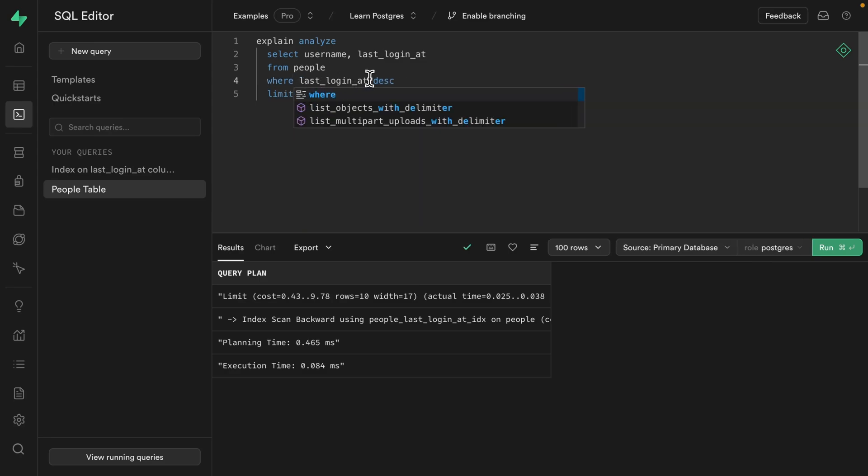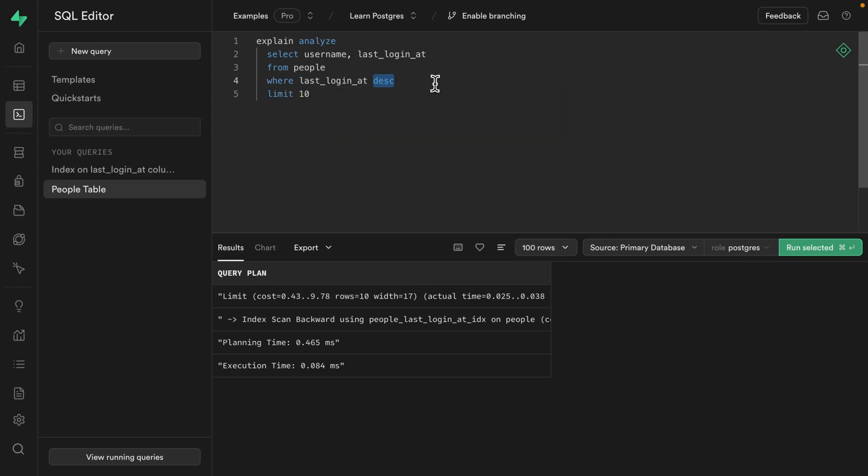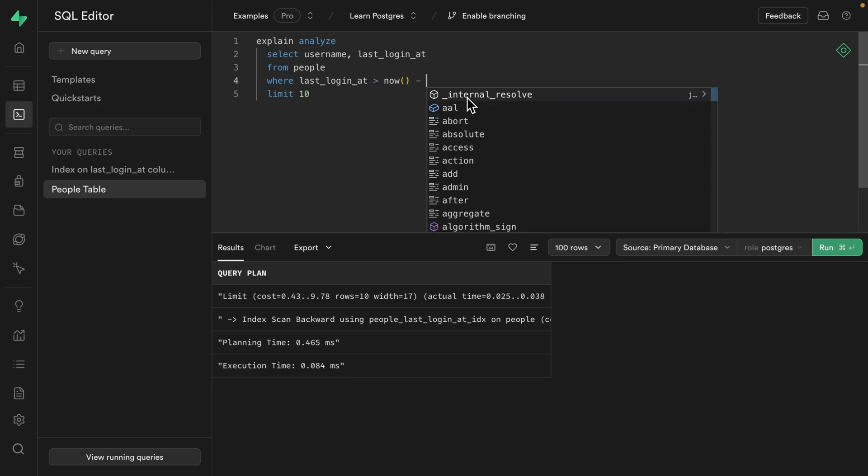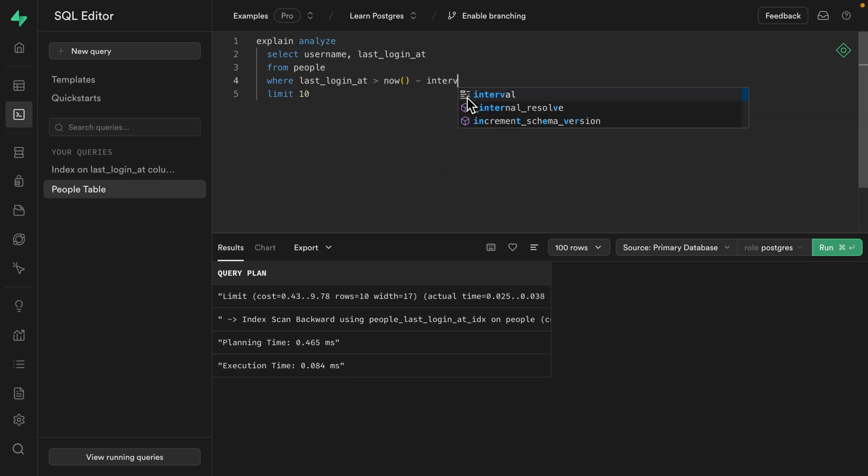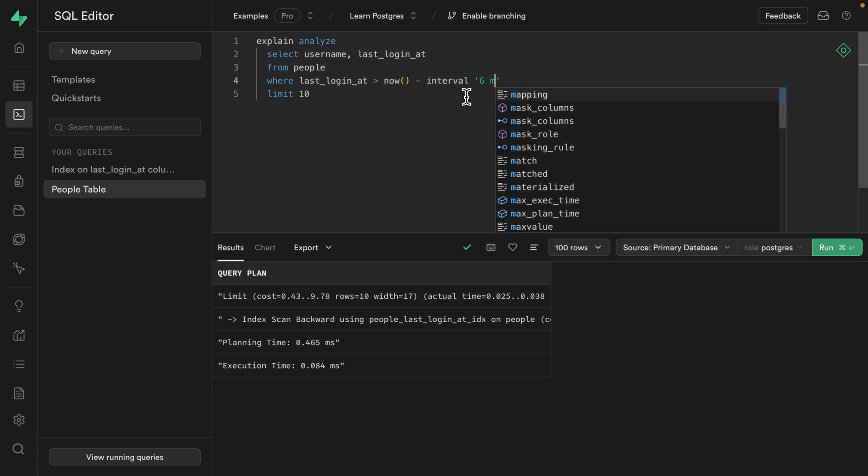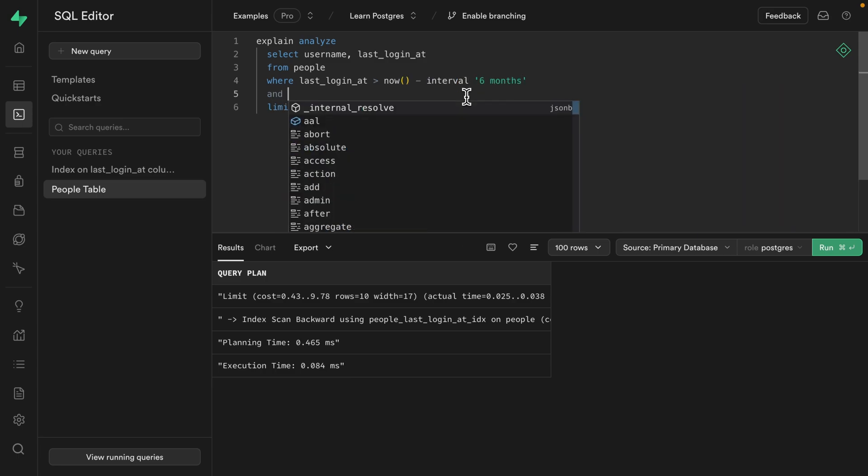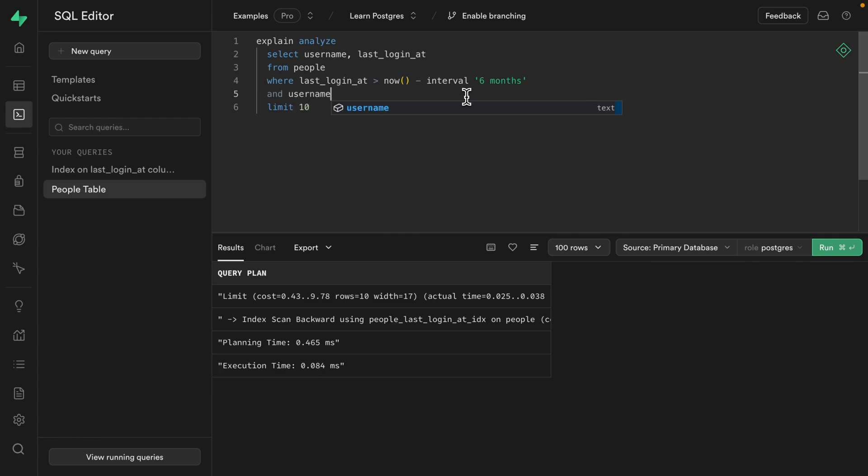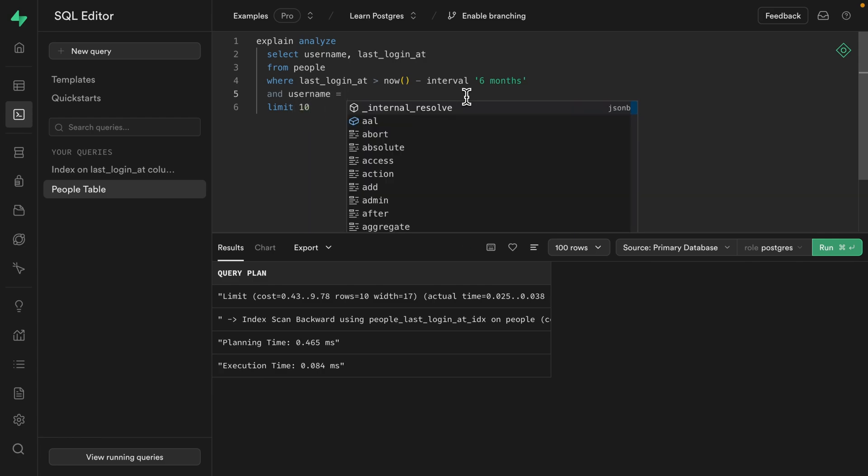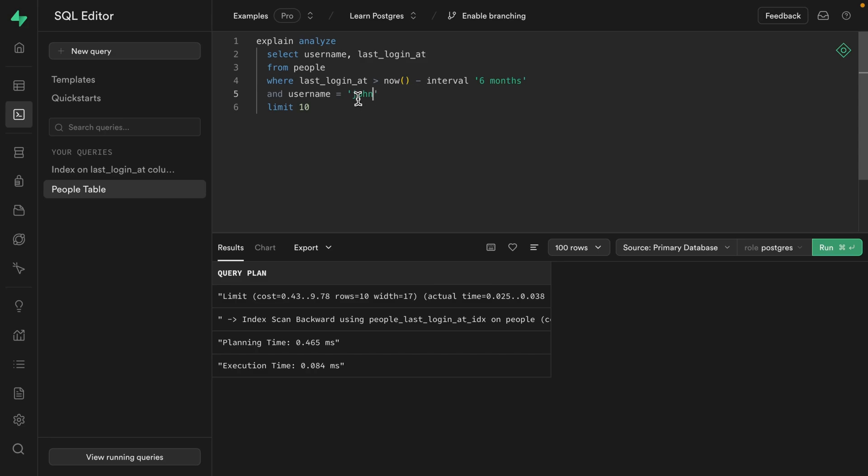the last_login_at column is greater than now, which gives us a timestamp of when this query is being run. And then we want to subtract an interval of six months. And we just want to return the people that match the username that the user has typed into the search box. So let's say that's John with an H and there are over 3000 of them in the people table. So let's keep this limited to just 10 results.